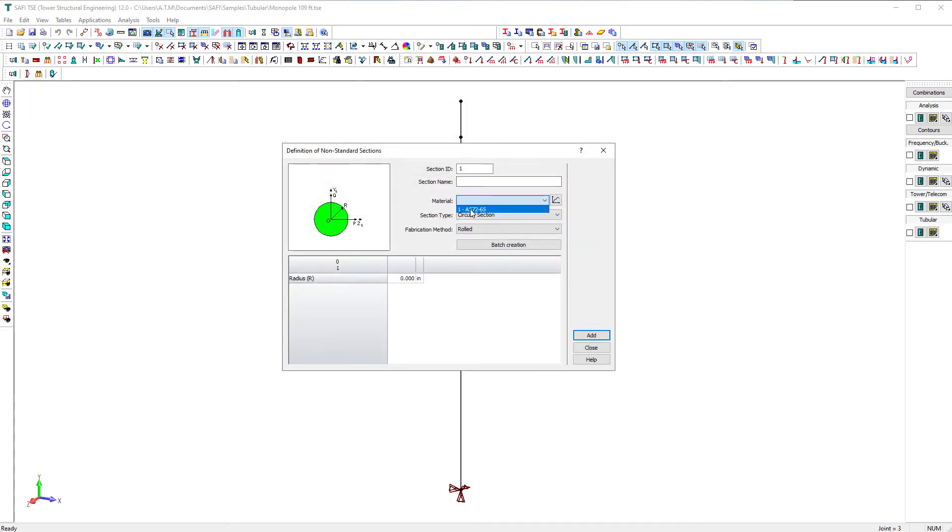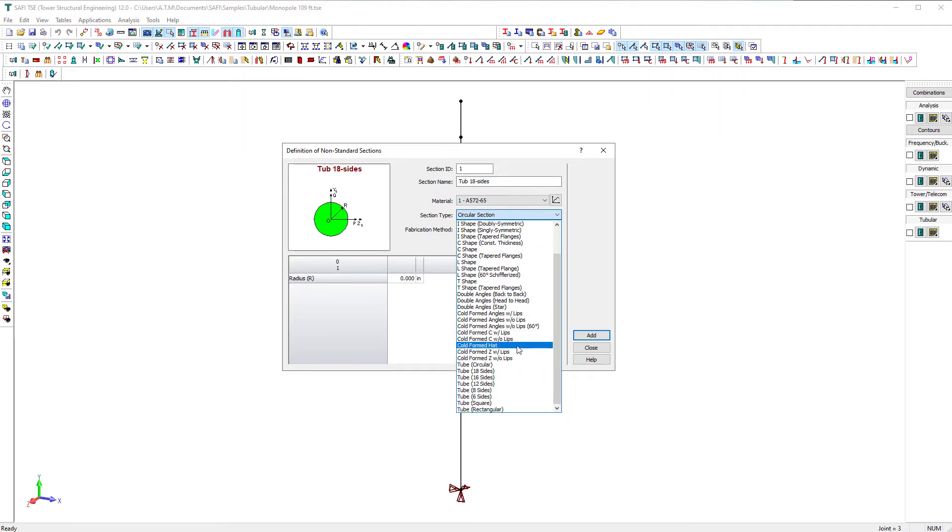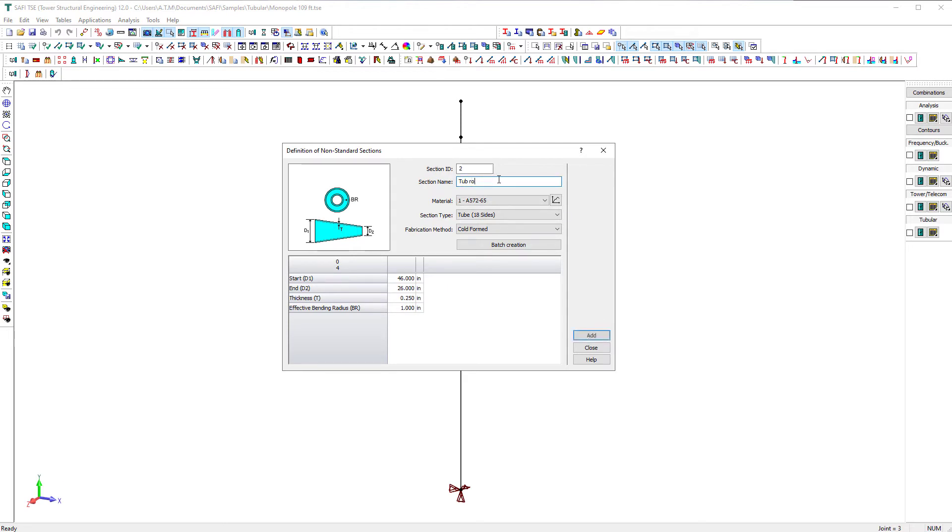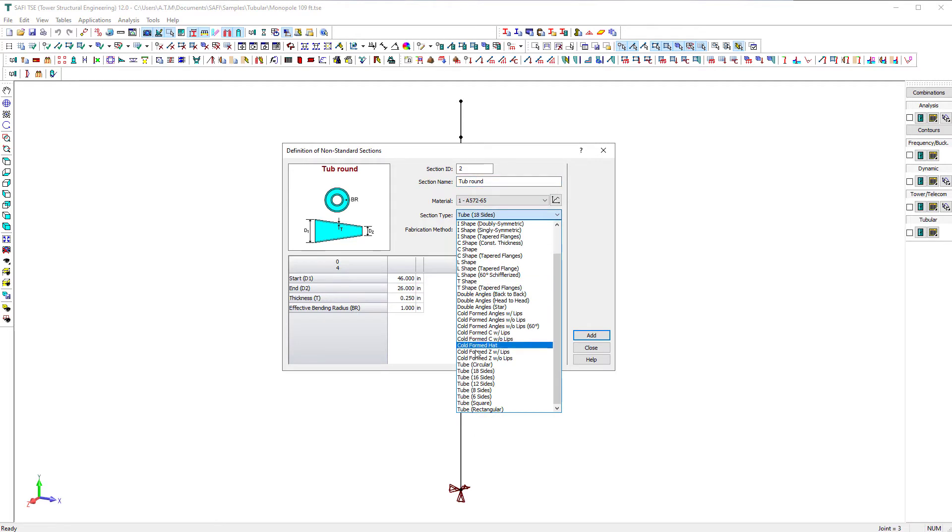The next step will be to create the tubular sections using the non-standard sections command. We create the 18-sided sections, select the material A572-65, then select the section type, tube 18-sided sections, add a section name, then click add to add the section to the database. We create the round tubular sections in a similar way.